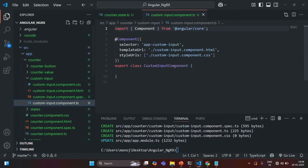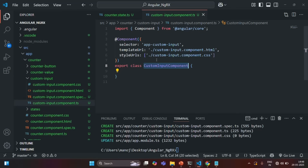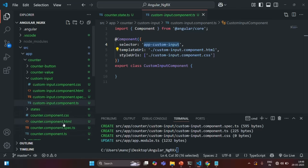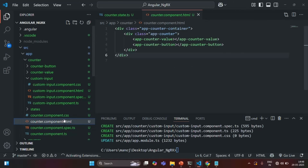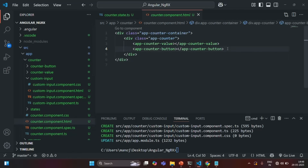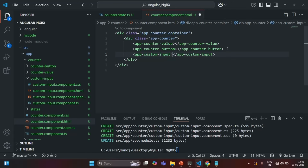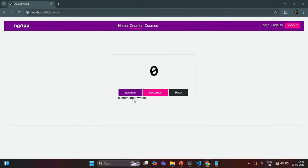The name of the component is custom input component, and for that the selector is app-custom-input. So I am going to use this custom input component inside the counter component. Let's open counter component HTML and here I am going to use the selector of that component. Let's save the changes and go to our application.